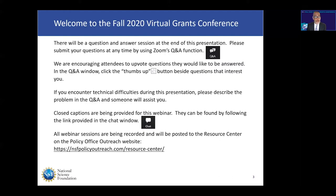This session is being recorded and it will be made available on our website, nsfpolicyoutreach.com, in the coming weeks. We'll send an email announcement as soon as sessions start getting posted. If you do have any technical difficulties during this presentation, please submit them in the Q&A and someone will assist you.